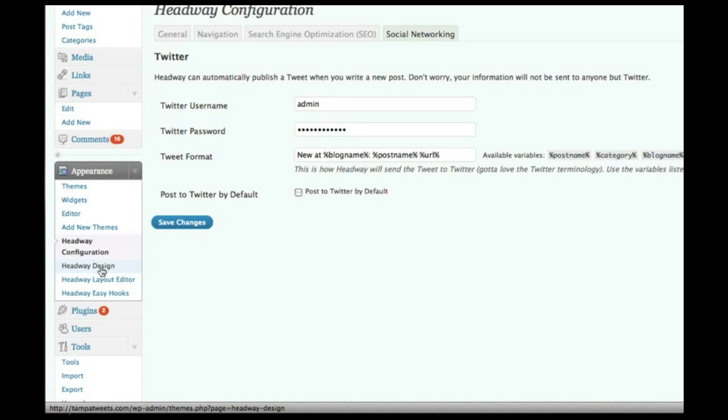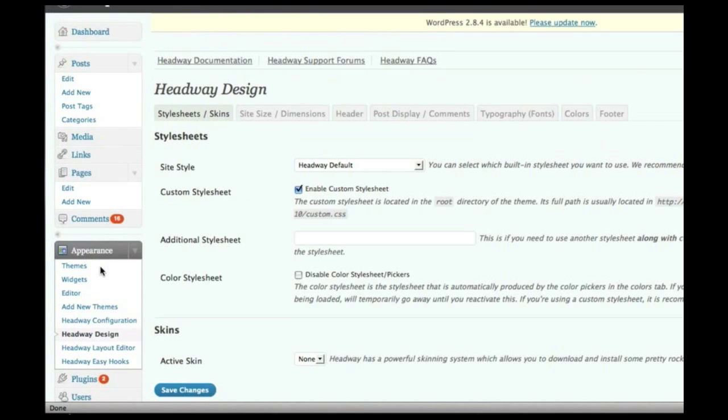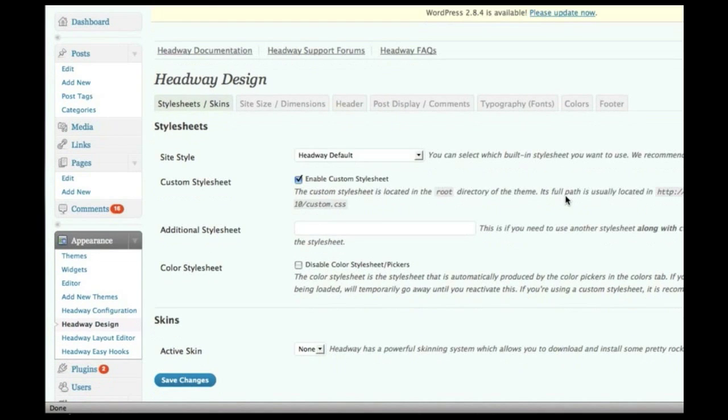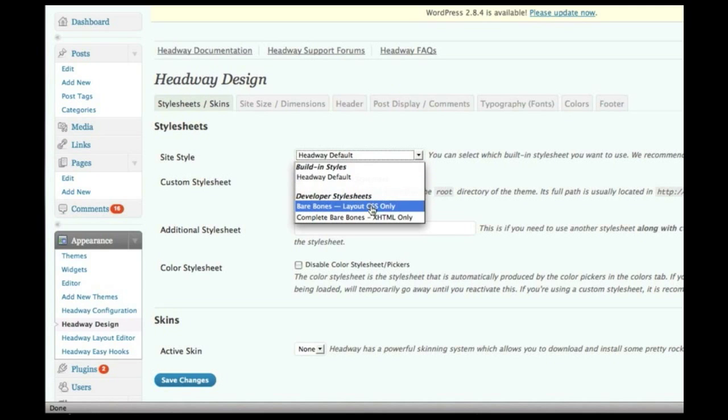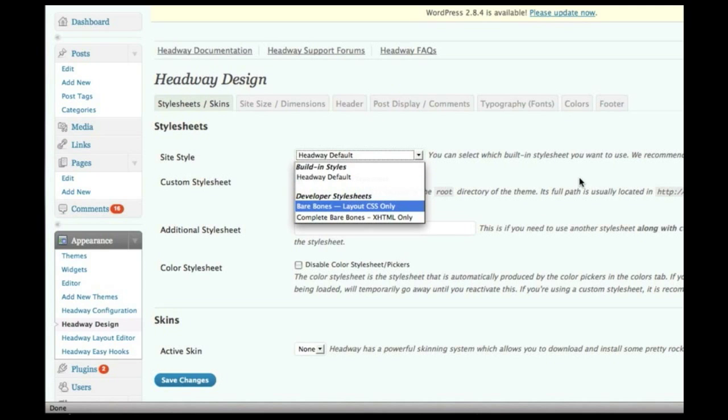Now, running over to the design area, which we start to get into what I view as the best features of Headway, you can select your style, which is you get the default, which is going to be the formatted style, and then if you want to have total full control over Headway, you can go down to the bare bones or complete bare bones and really put in all of your own CSS.